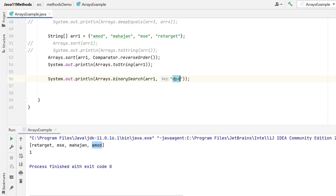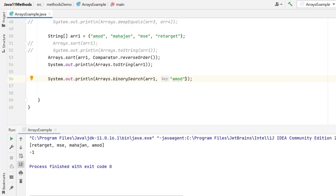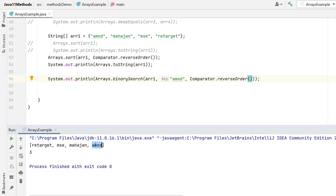Let me search for 'Amod' in the array — you can see it is returning minus 1. Why? Minus 1 is returned when the element is not found. But Amod is clearly present. Since we have sorted the array in descending order, when using binarySearch we need to explicitly indicate that the array is sorted in reverse order by passing Comparator.reverseOrder. Now you can see it is returning 3, which is the correct position. Note that there is no method in the Arrays class to search in an unsorted array — you always need to sort first, then search using binarySearch.